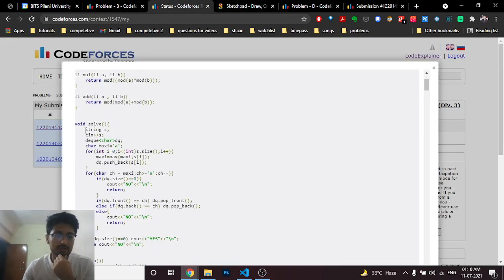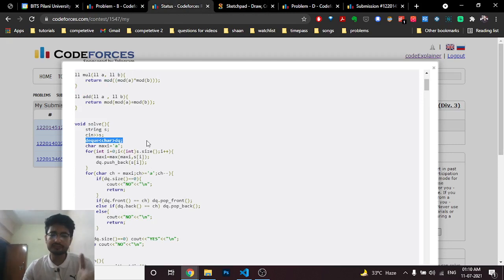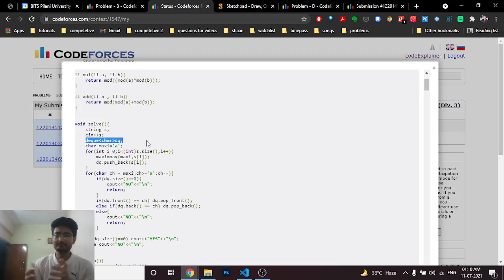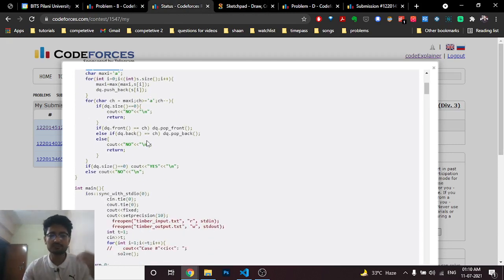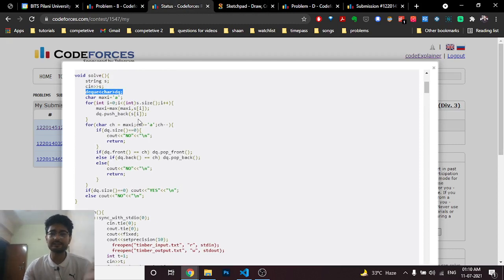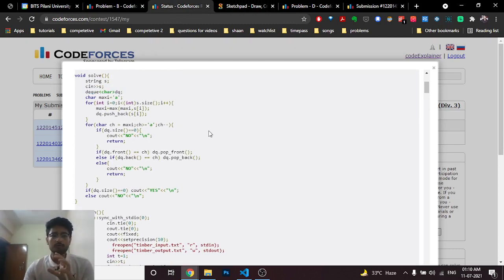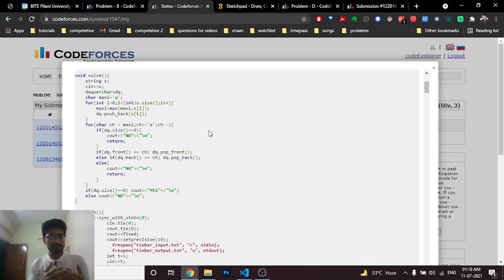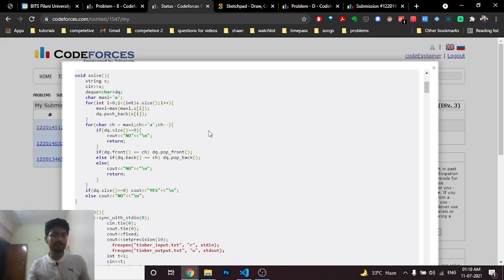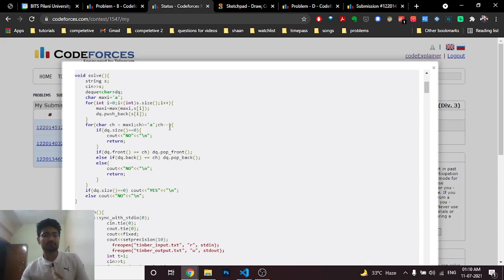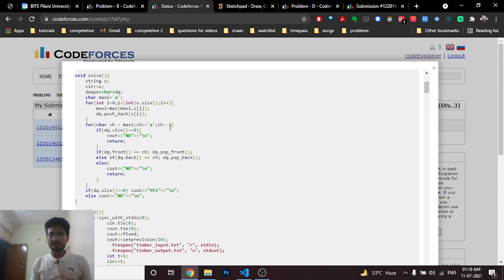So I can show you the code part now. Just take the string and make a deque of characters and insert everything, this whole string in the deque. Also find out what is the maximum character, because from that character you have to go to the end. Now you just do a for loop from the maximum character down to a, and you go one step back.